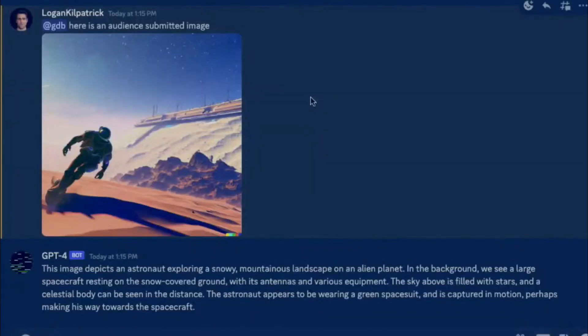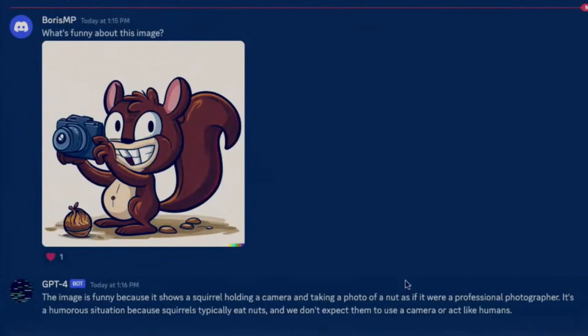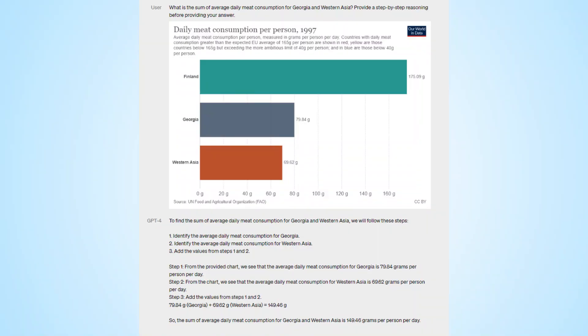The demonstrations of GPT-4's image analysis capabilities continued to impress as the team showed how it could accurately describe complex images sent in by the audience. GPT-4's abilities go beyond just image description — it can even analyze the humor in a particular image and describe graphs and memes. You can check out sample demonstrations on OpenAI's website to see for yourself.